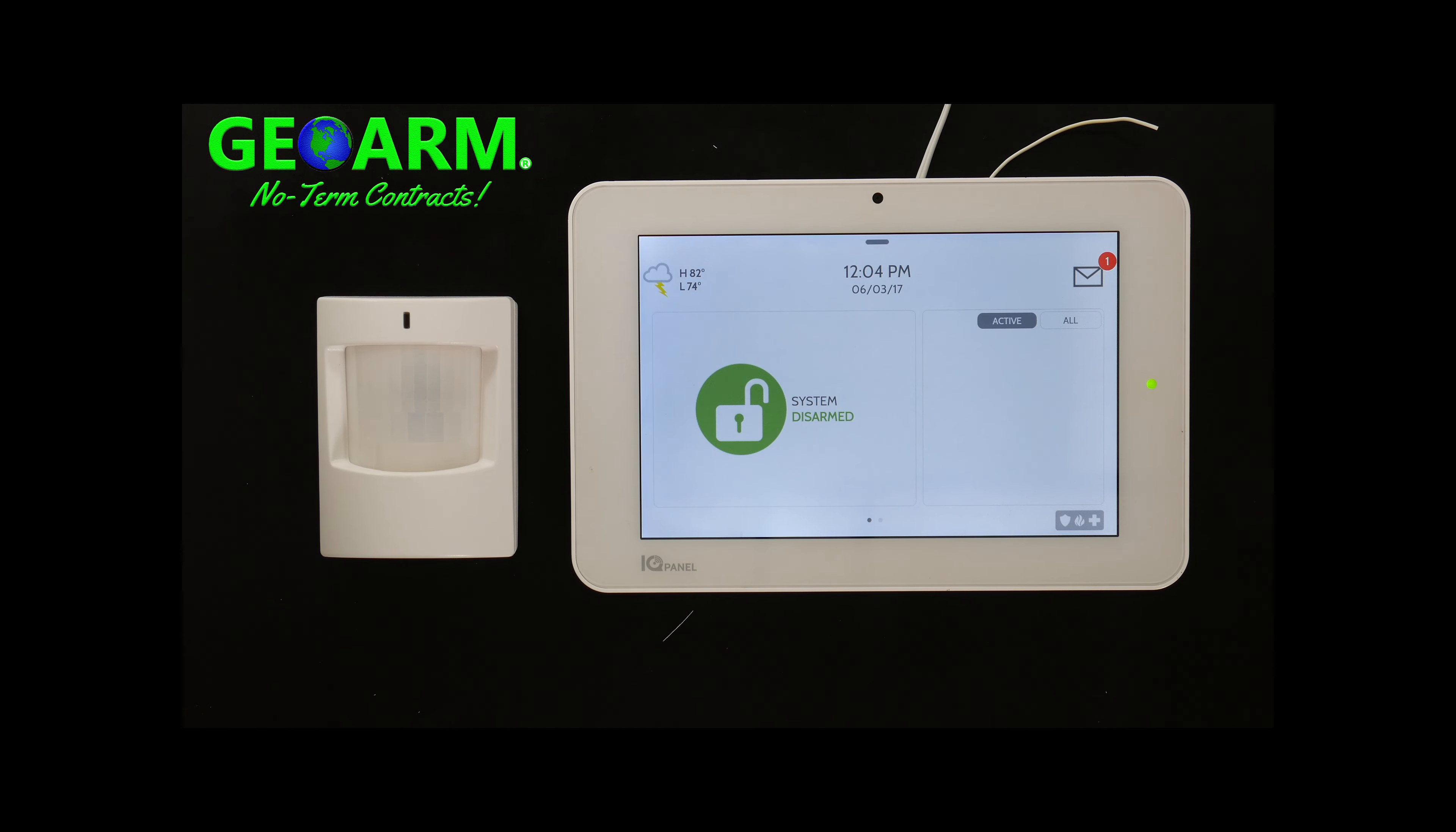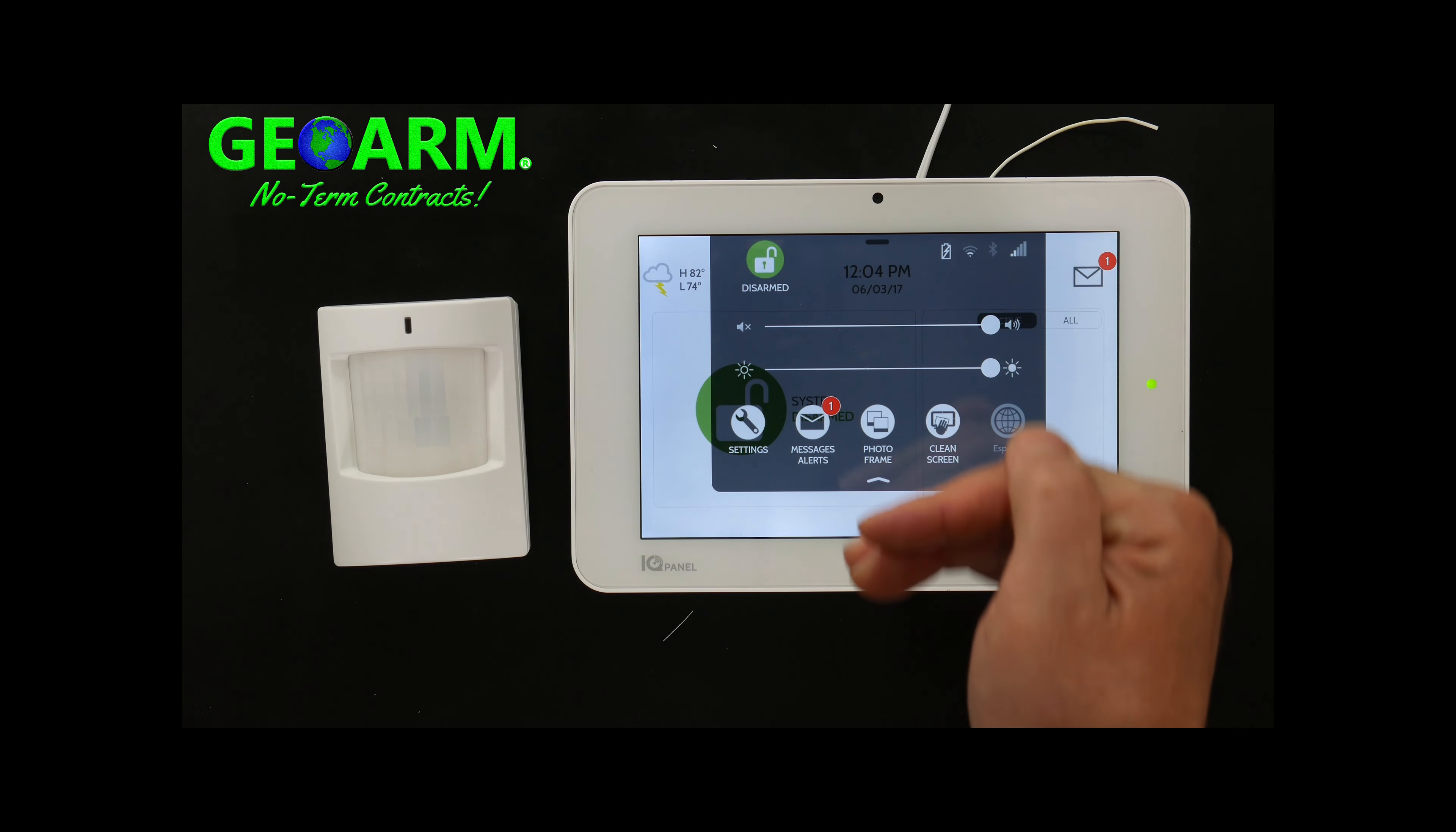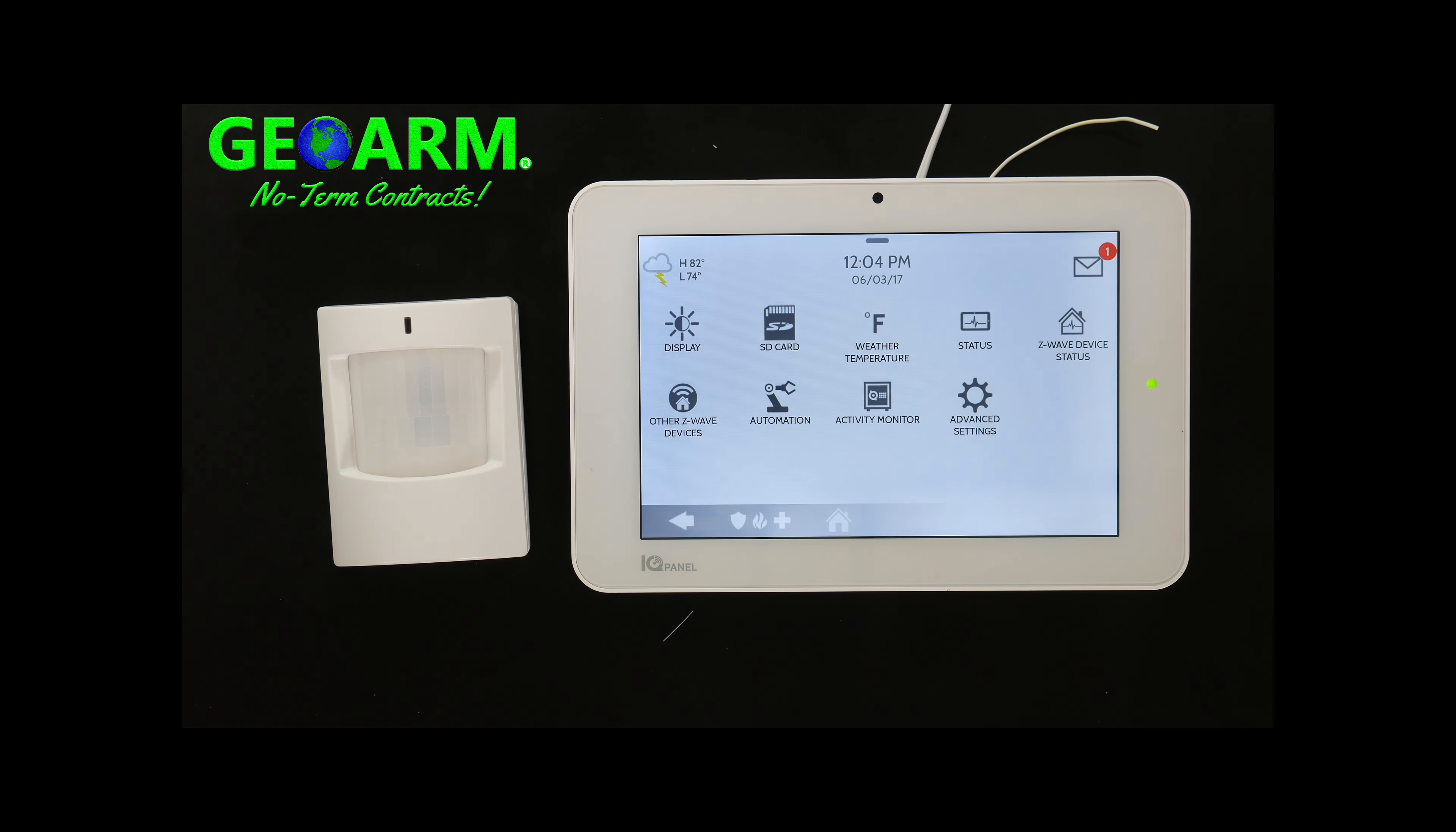Now that we have the motion sensor removed, we're going to go ahead and program it in. So from the home screen, from the home page on the IQ Panel 2, go ahead and either slide down or select, which will pop down this tab, select settings, advanced settings.